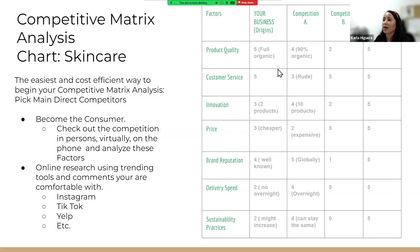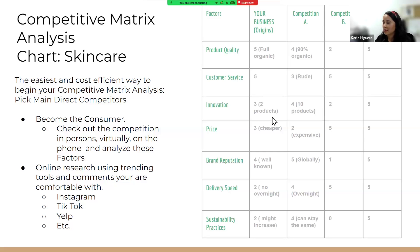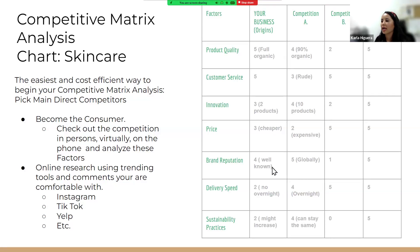I chose Origins and I'm going to give it a five on product quality because certain products are fully organic and customer service is great — if I have a complaint or question, they respond immediately. But their innovation, hypothetically speaking, is lower because they only have two products online, so I give them a three. The brand reputation is great because they're fully organic. Their delivery speed I put at two because they don't offer overnight shipping.